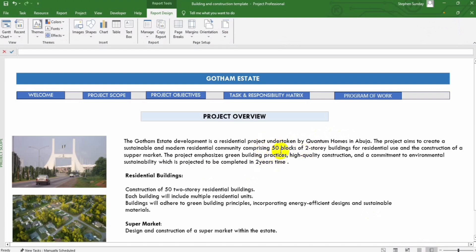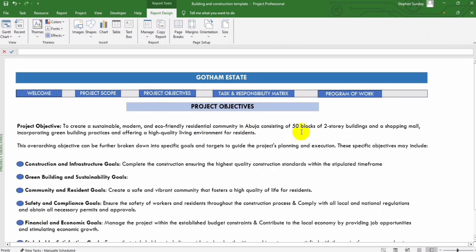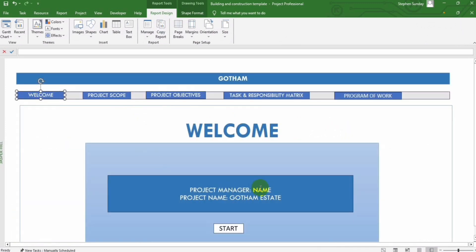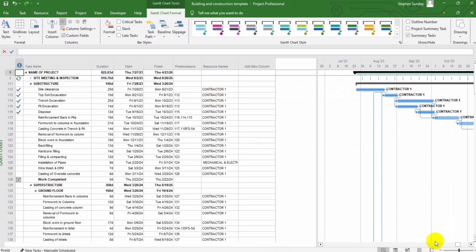With just a few clicks, you will have a customized project plan tailored to your specifications.